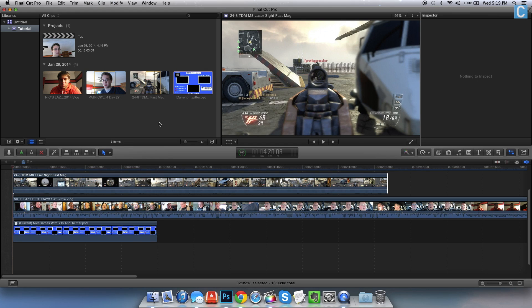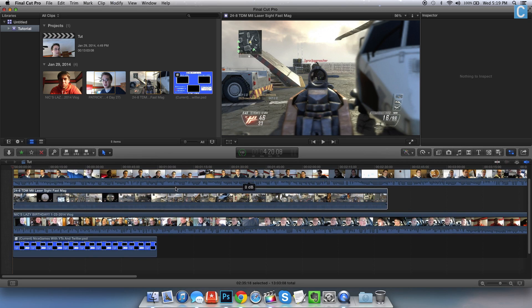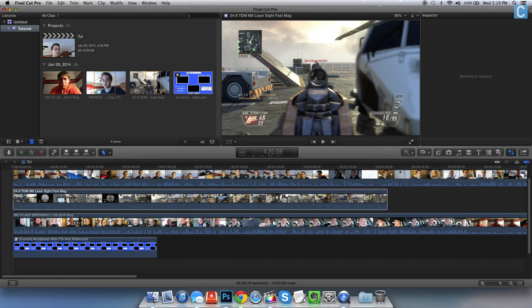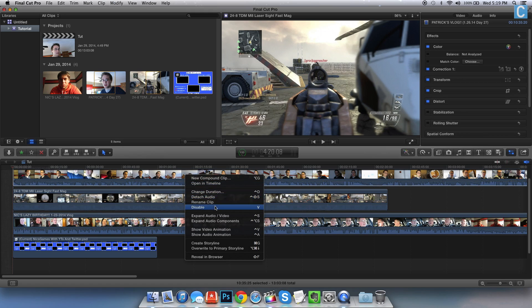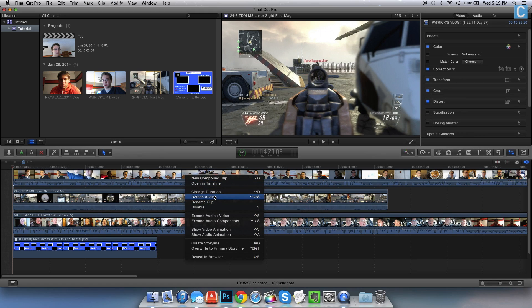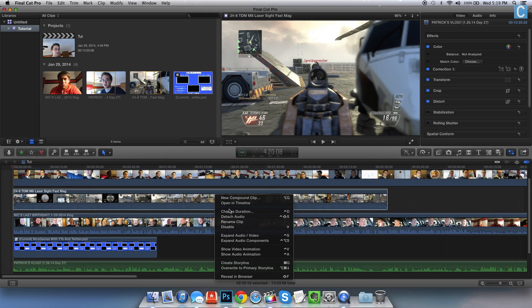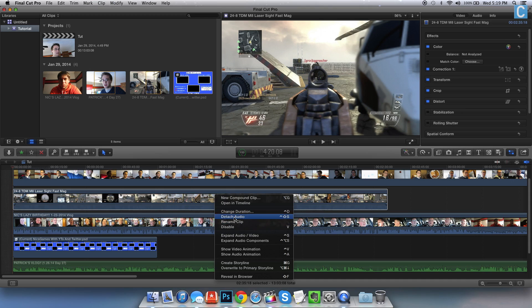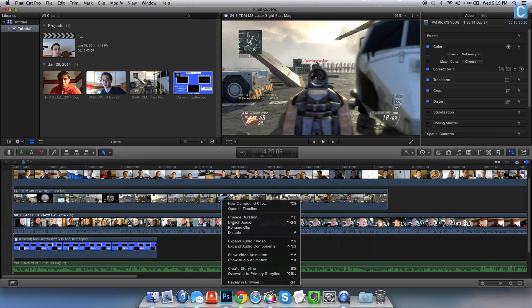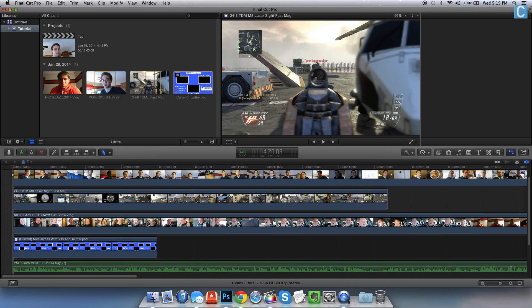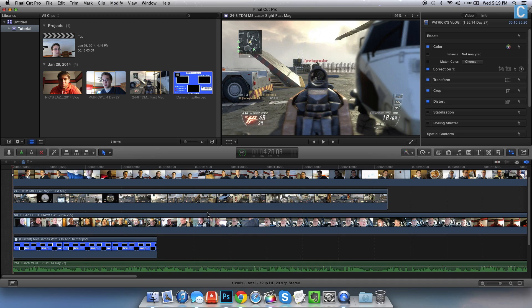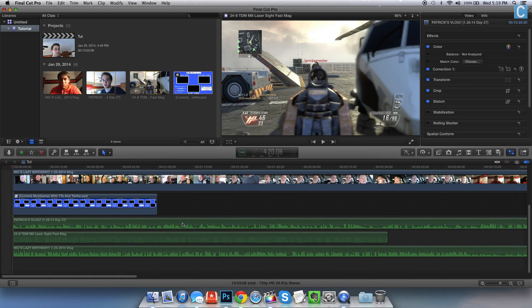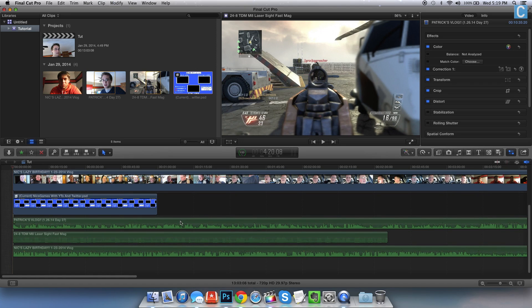So once that render is done, we need to detach the audio from all these clips. Really simple to do. Right-click on each clip and then click detach audio. Do this for every single clip that's here. In this case three times. One, two, three. There you go.